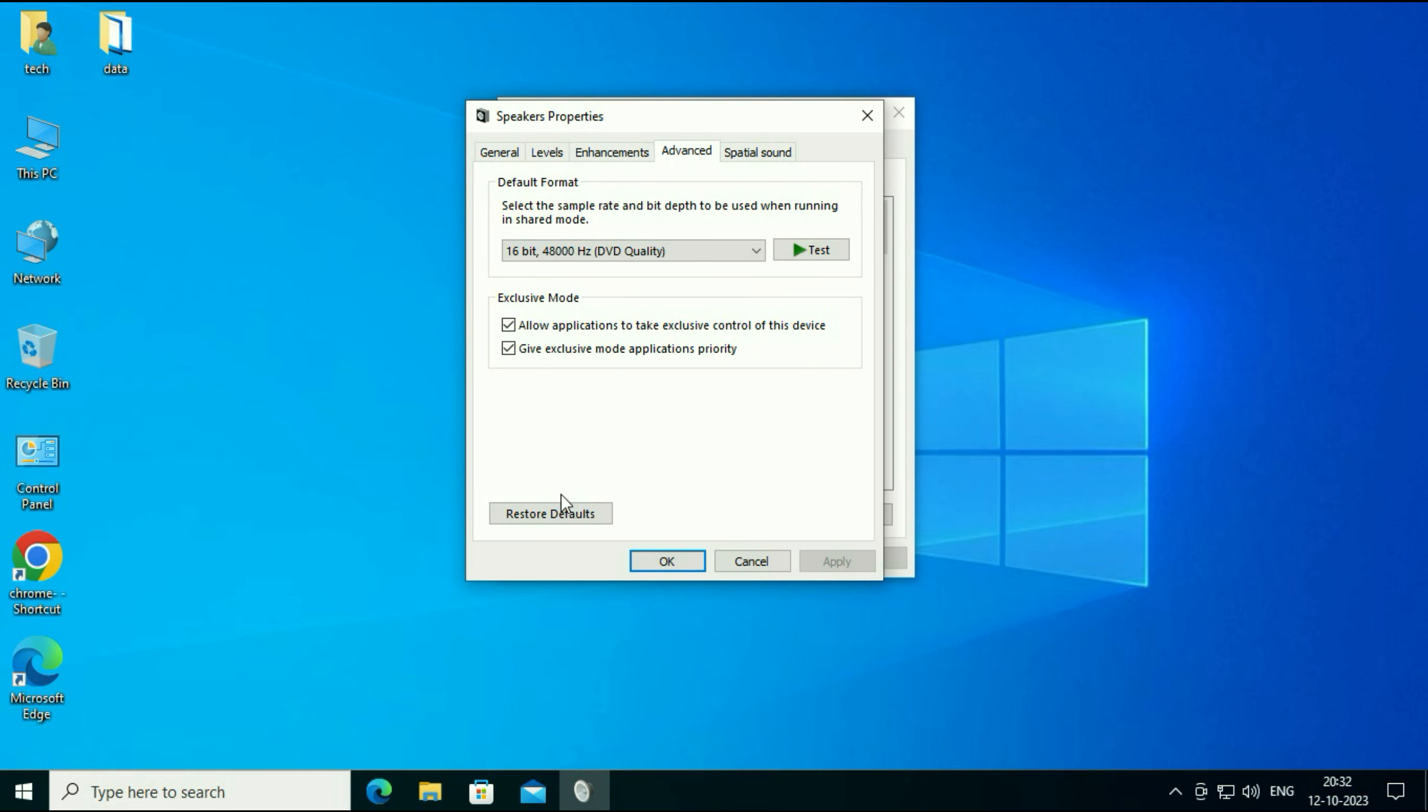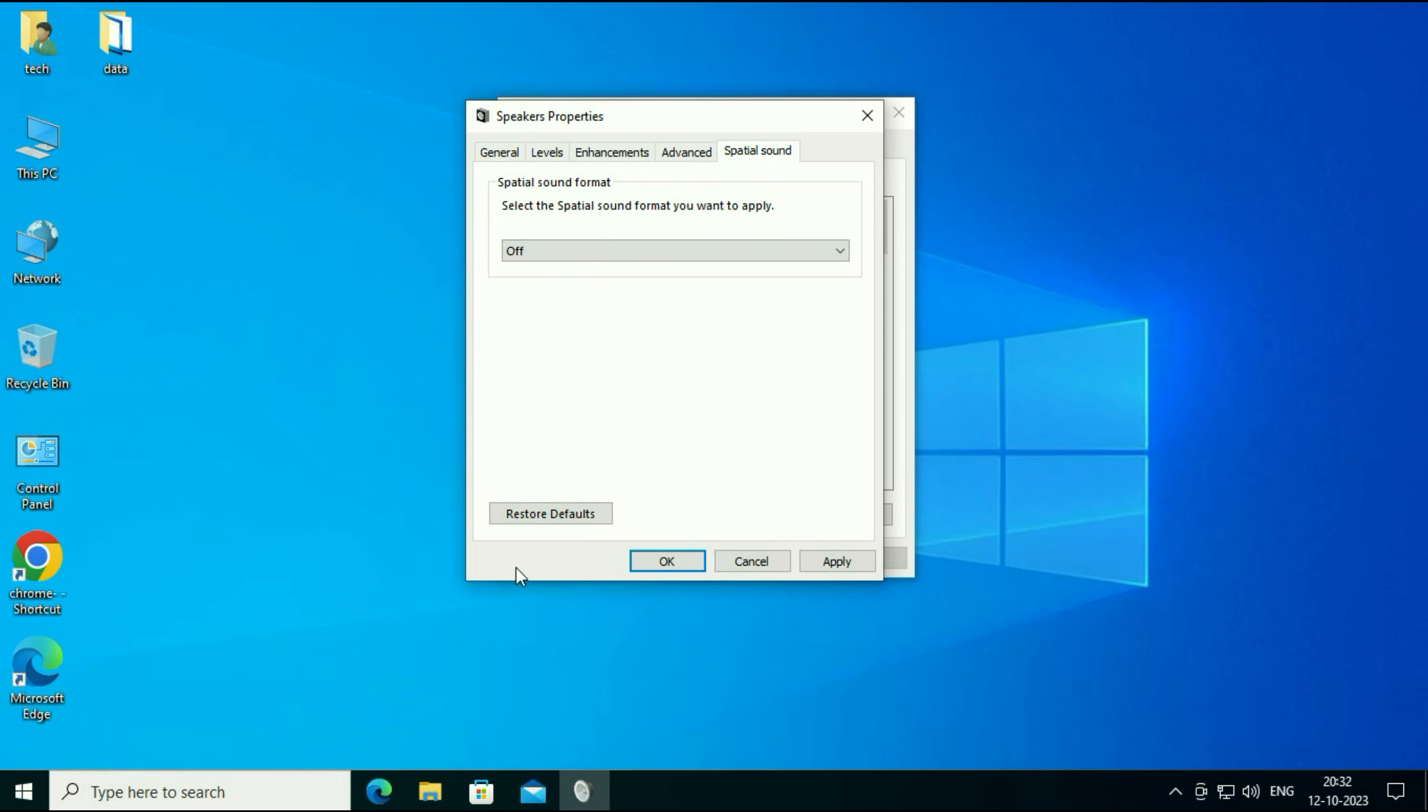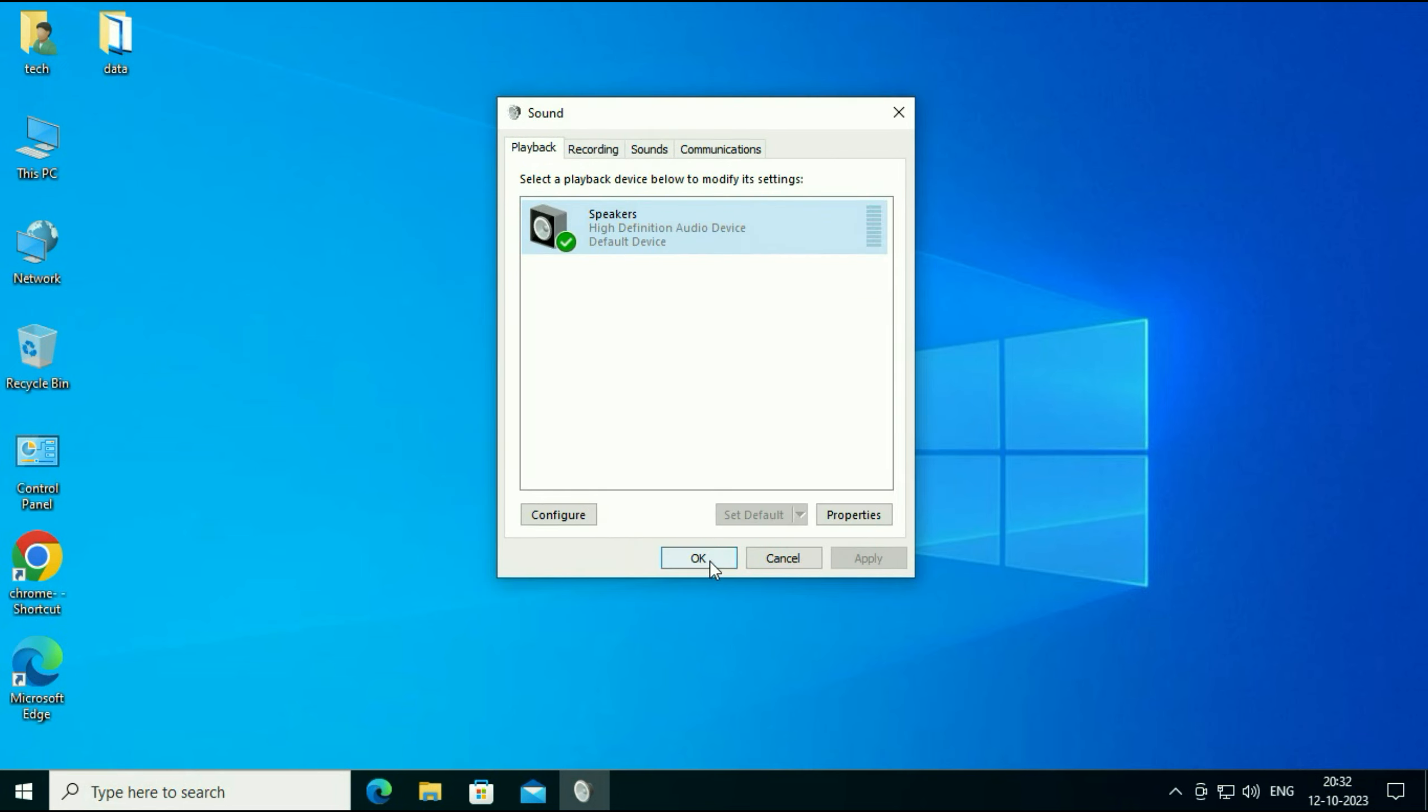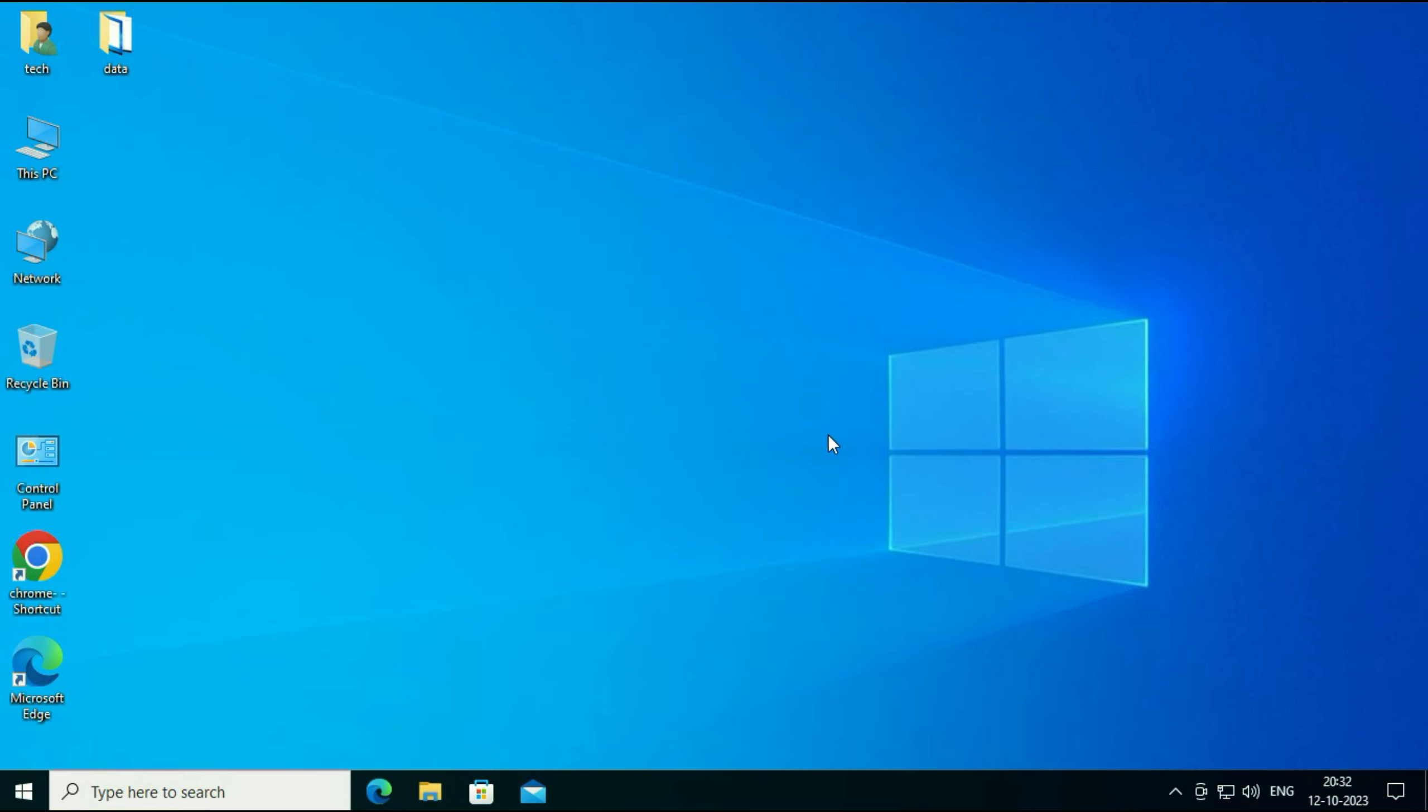Then click on advance. Click on restore default. Then click on the last tab. Click on restore default. Then click on apply, then click on ok, then click on ok.